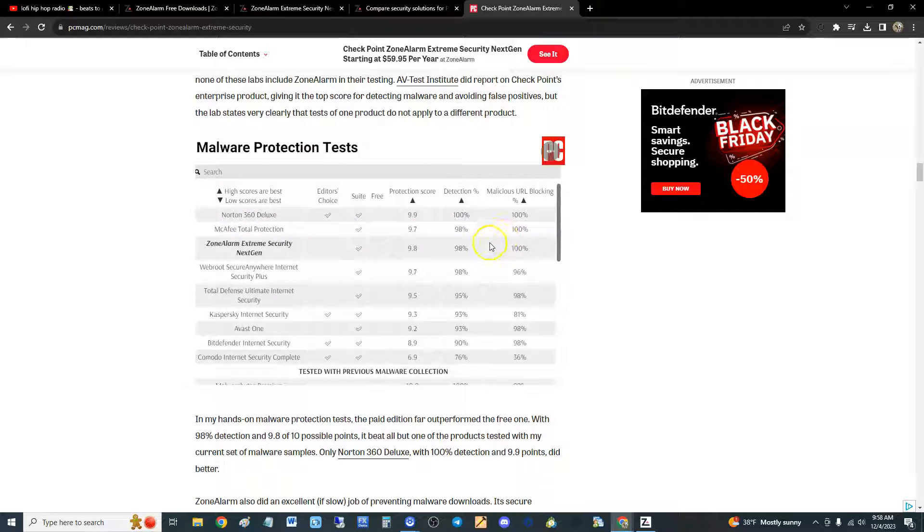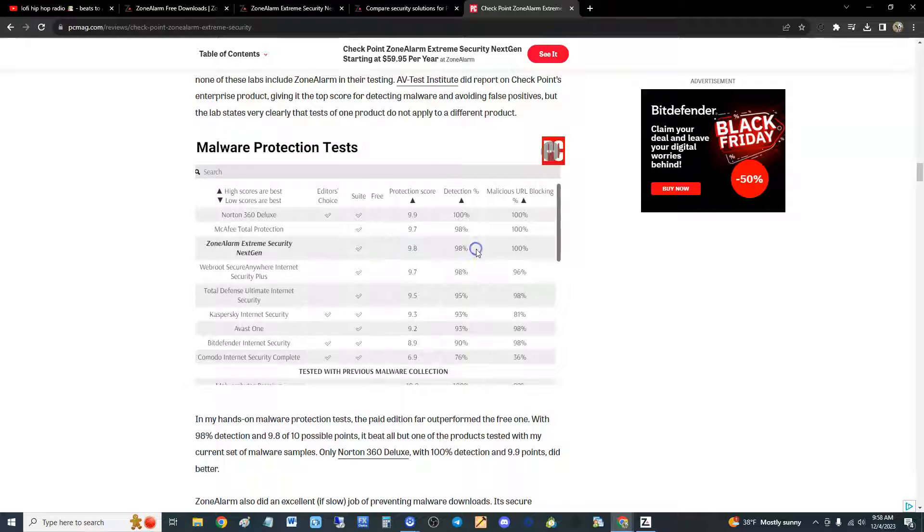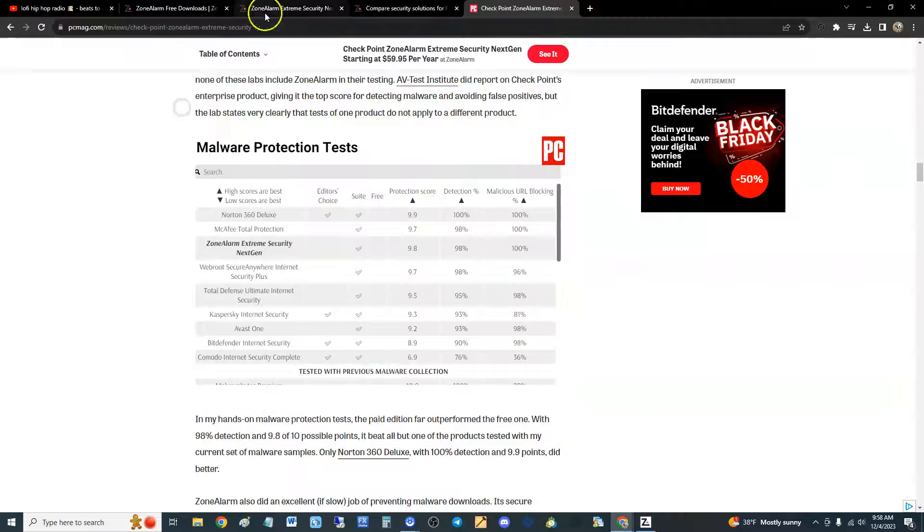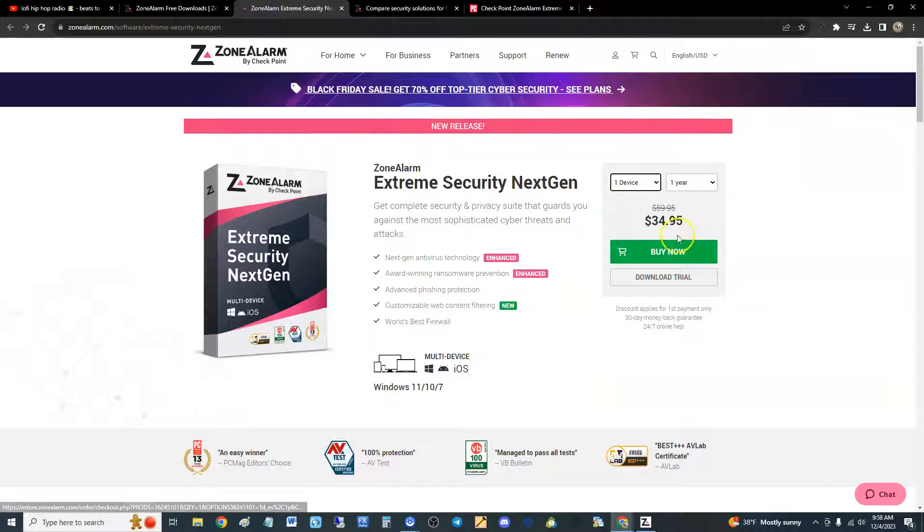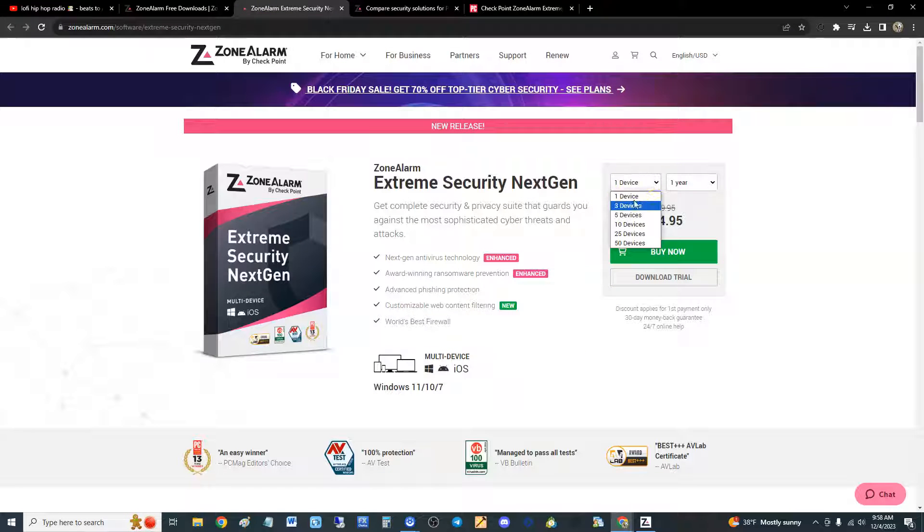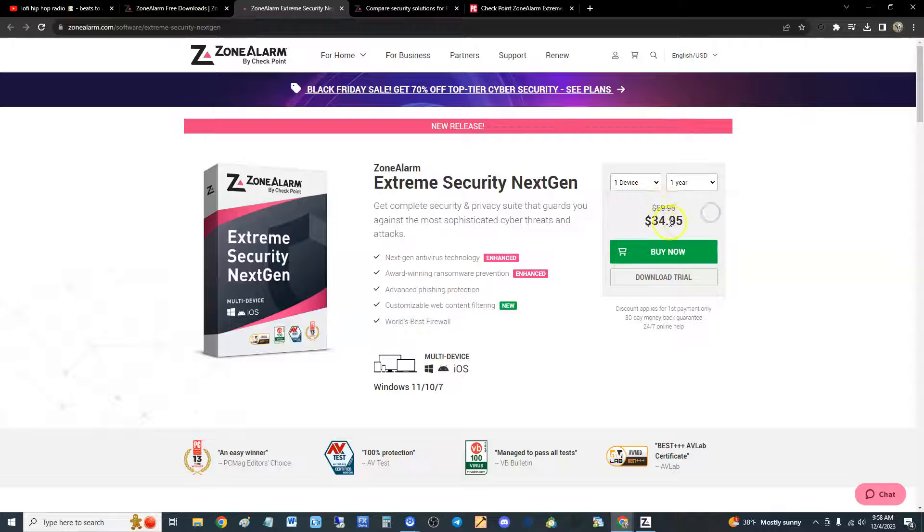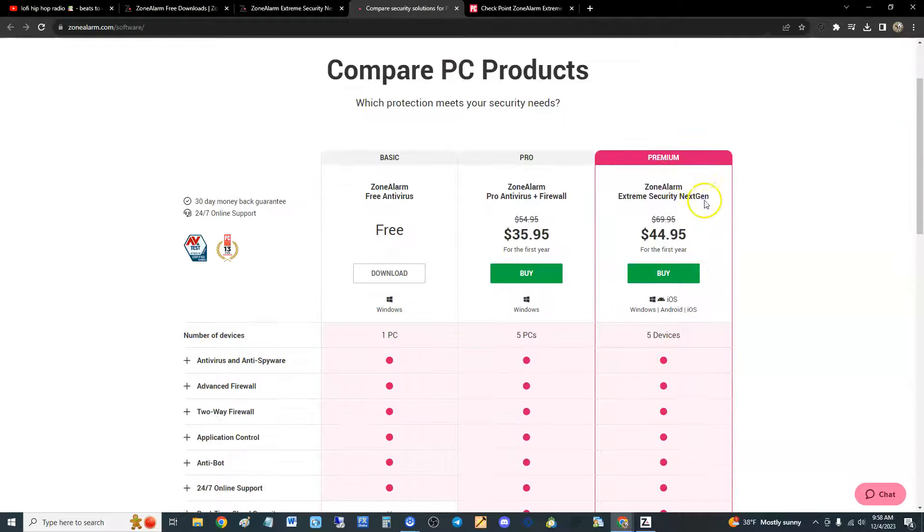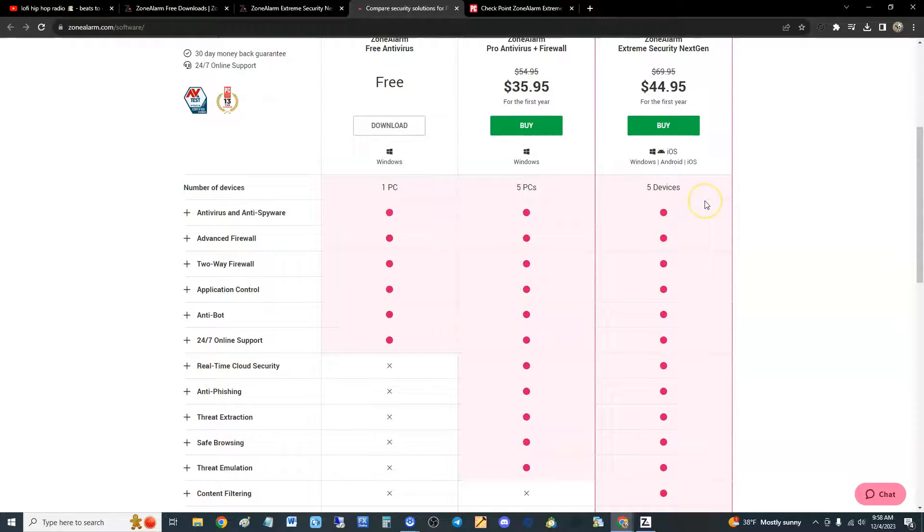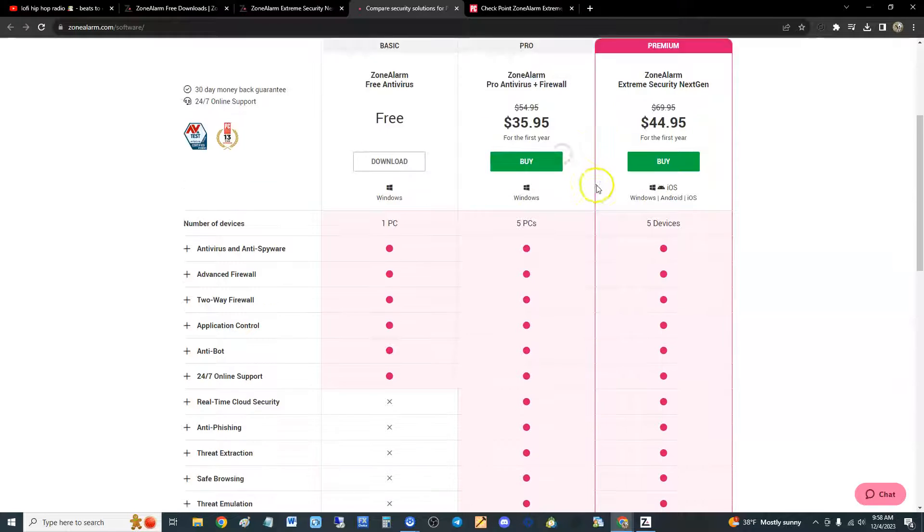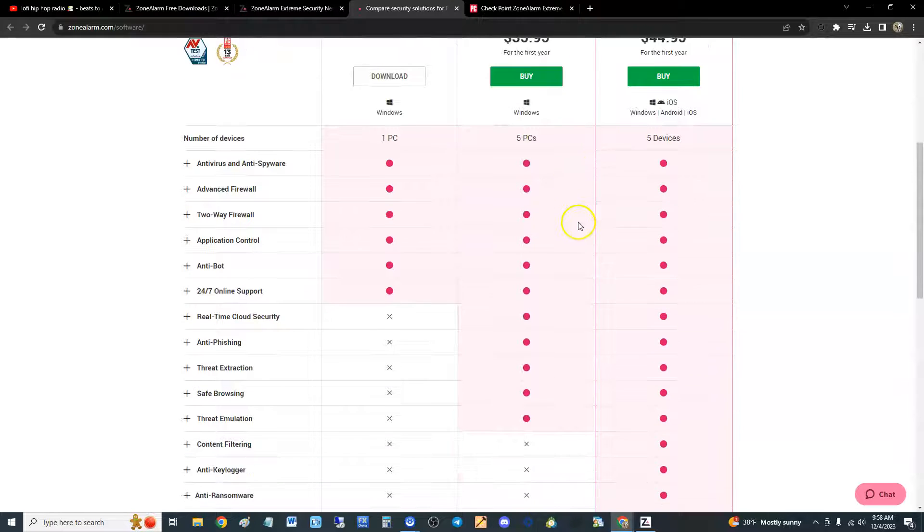But anyway, ZoneAlarm's 9.8 detection, 98% malicious URL blocking, 100%, that's pretty good guys, that is really good. Here's the actual price: if you're going to buy just one device, it's $34.95. And if we compare it with all the other ones, they have Pro Antivirus plus Firewall and then the free edition.